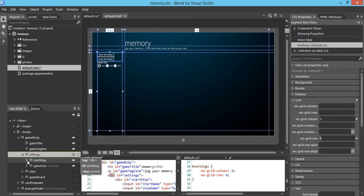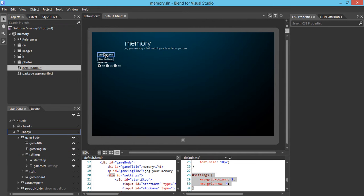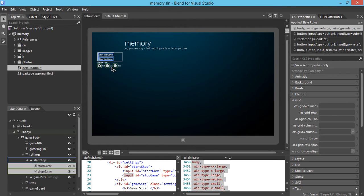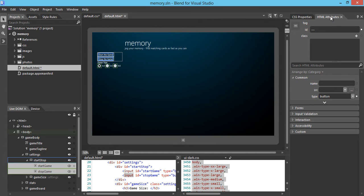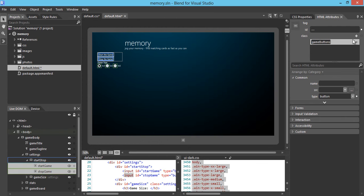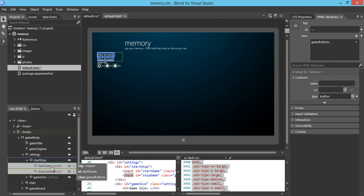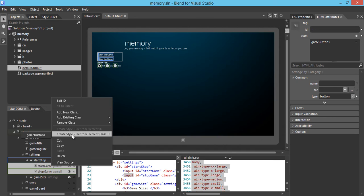We're going to work a little bit more on the buttons. We see there are two buttons: start again and stop again. What I want to do is define a button class, so I could apply the style onto all the buttons inside the class. I'll unselect everything and then choose the two buttons I want to work with. I'm going to use the HTML attributes panel to actually create a new class by using the add class name — the button will be called game buttons. Now we have created the game buttons class for these two buttons. We can create a style rule from element class, and the class we want to work with is called game buttons.